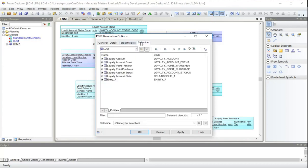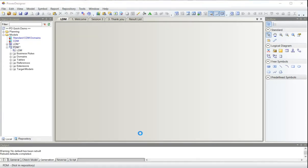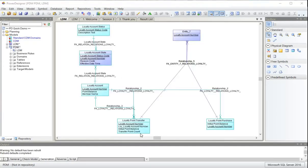In terms of selection, I'm going to tell it to run against all the tables, all the entities that I'm allowed to generate from. Here we go. Clicked on OK.